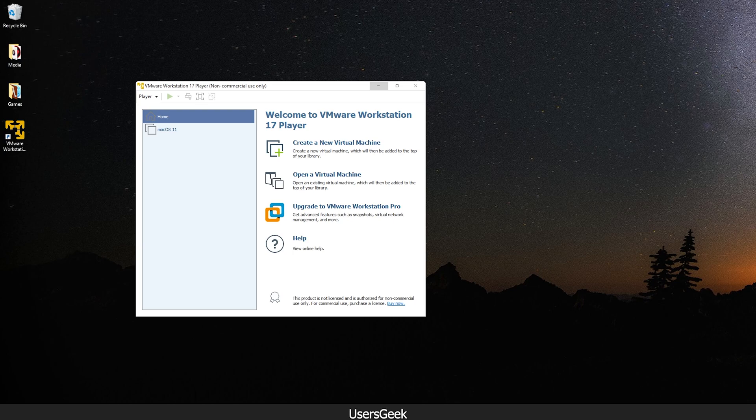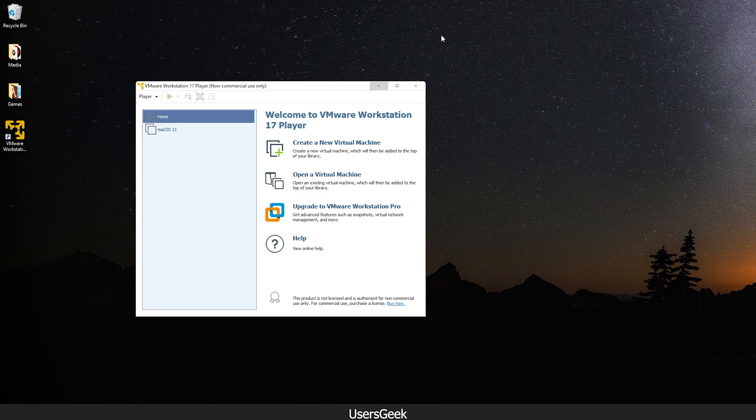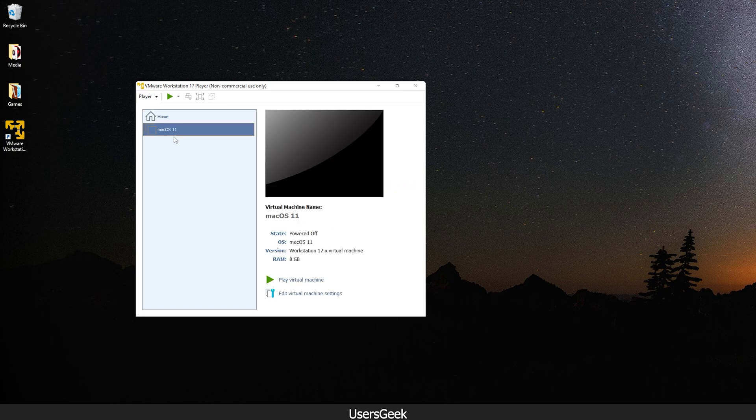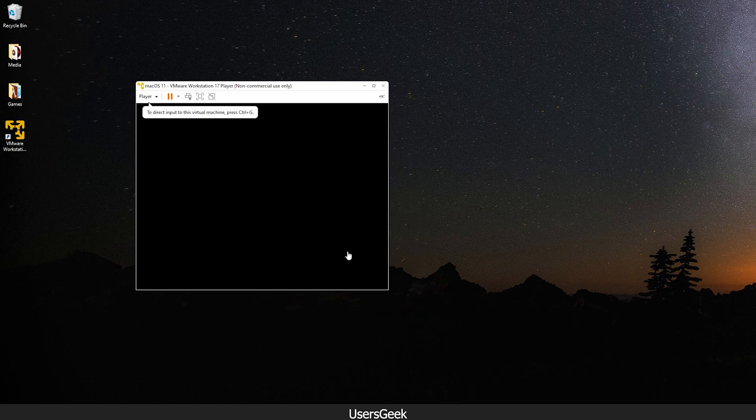Hello guys, welcome to the new video. This is a quick video. I was trying to install macOS on VMware but for some reason it wasn't working, but I found a way. So for example, this is my macOS operating system on virtual machine. So for example if I run this...